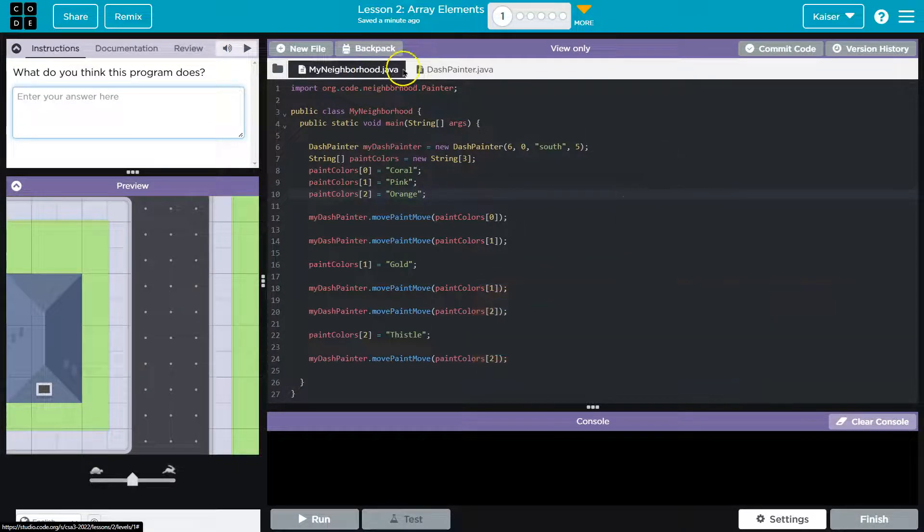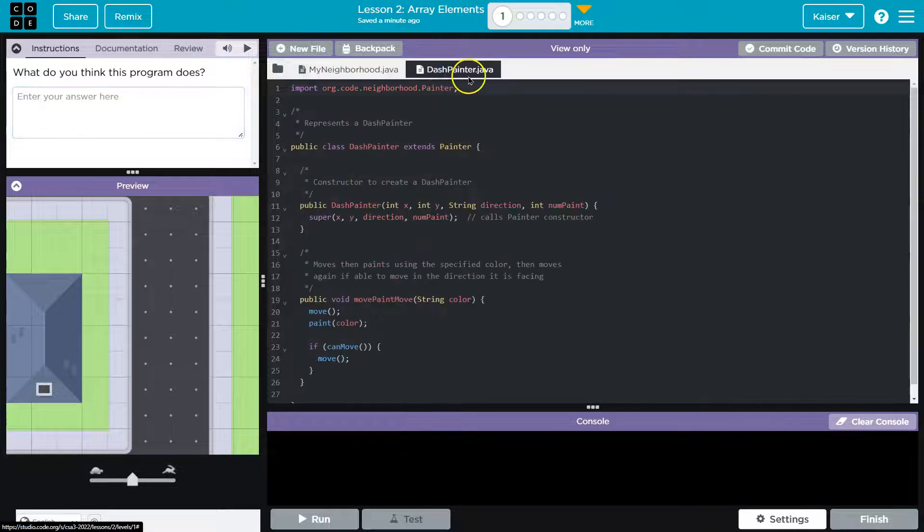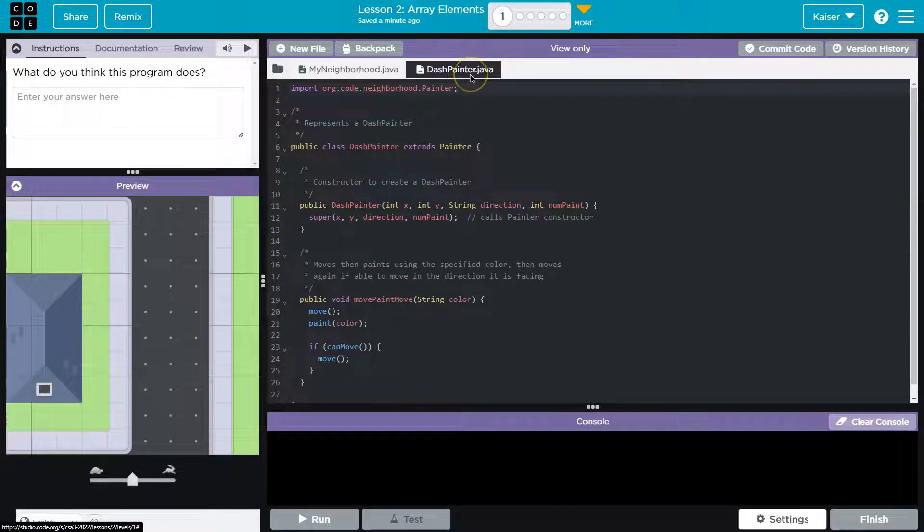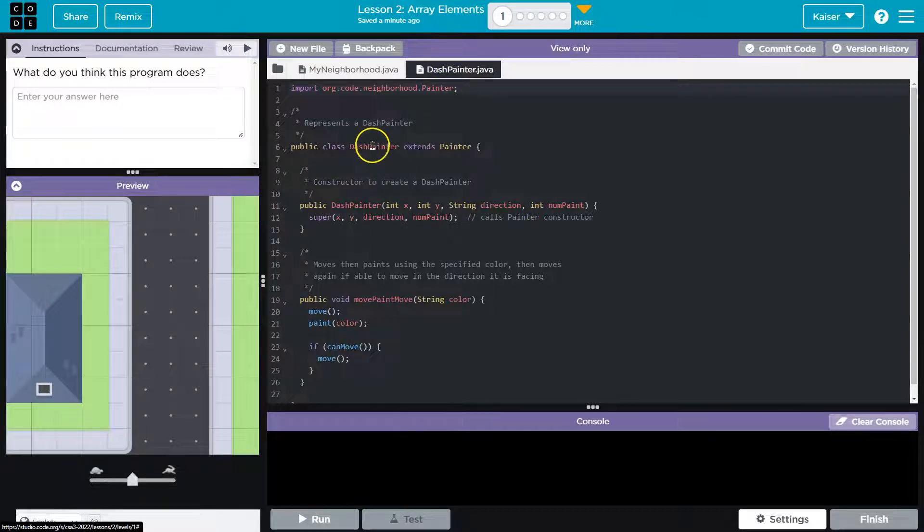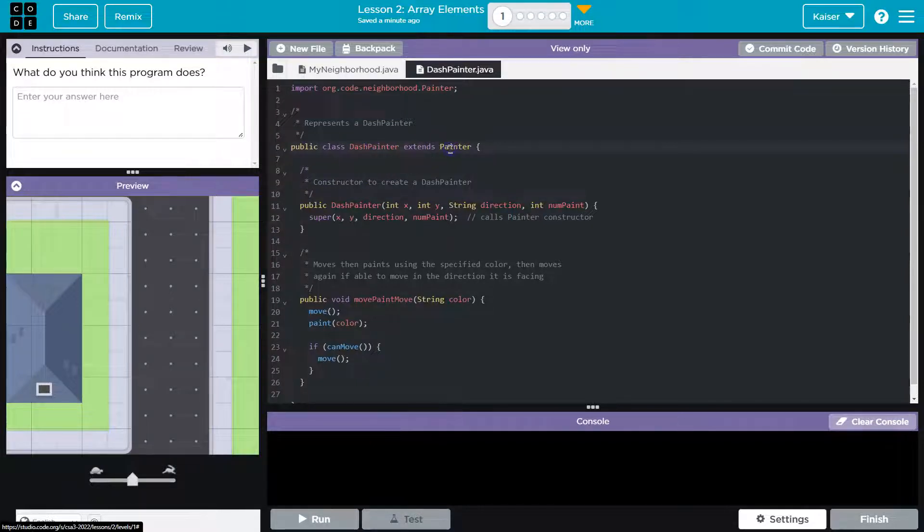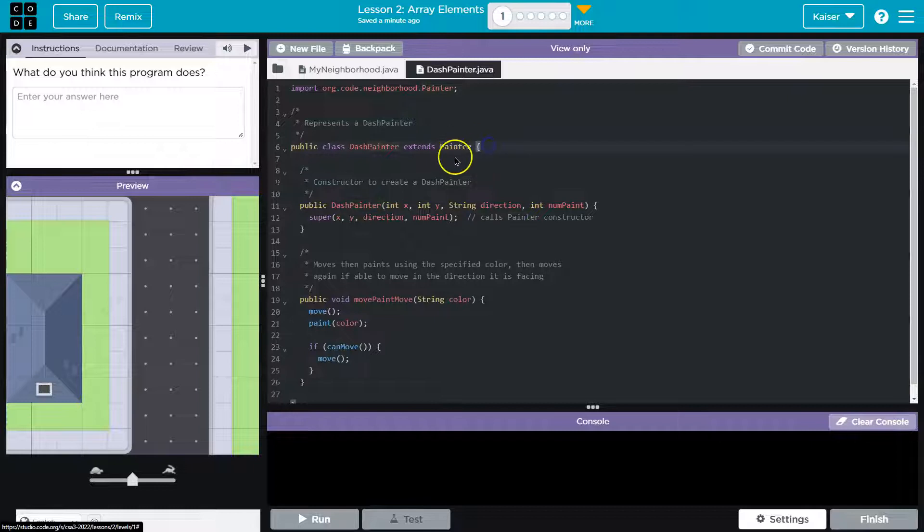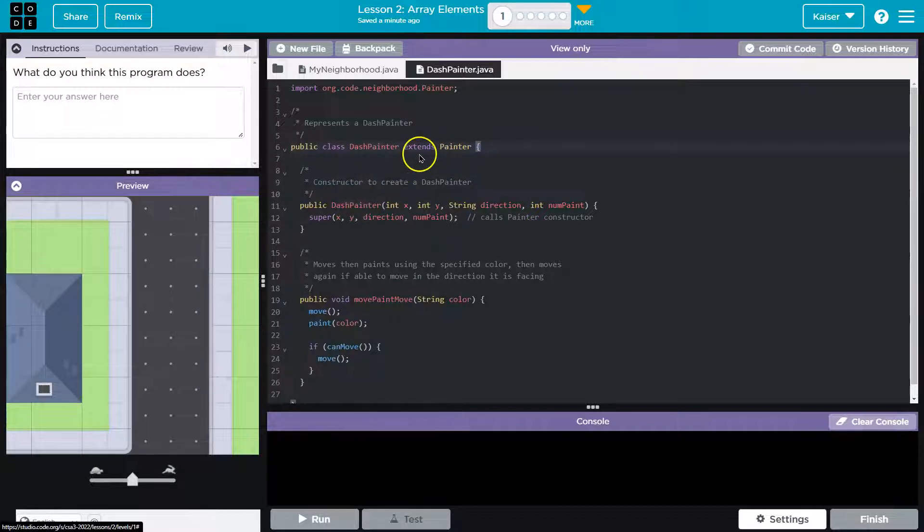All right, so we have my neighborhood pretty standard stuff there. And then it looks like we have dash painter. It's like a dasher, like the reindeer, except it's dash. Yeah, no. All right. So what's this do? It extends the painter class. Okay, so that means it's built on top of painter. We've seen that a bunch. Everything the painter class can do, you know, move, set paint, it can do.